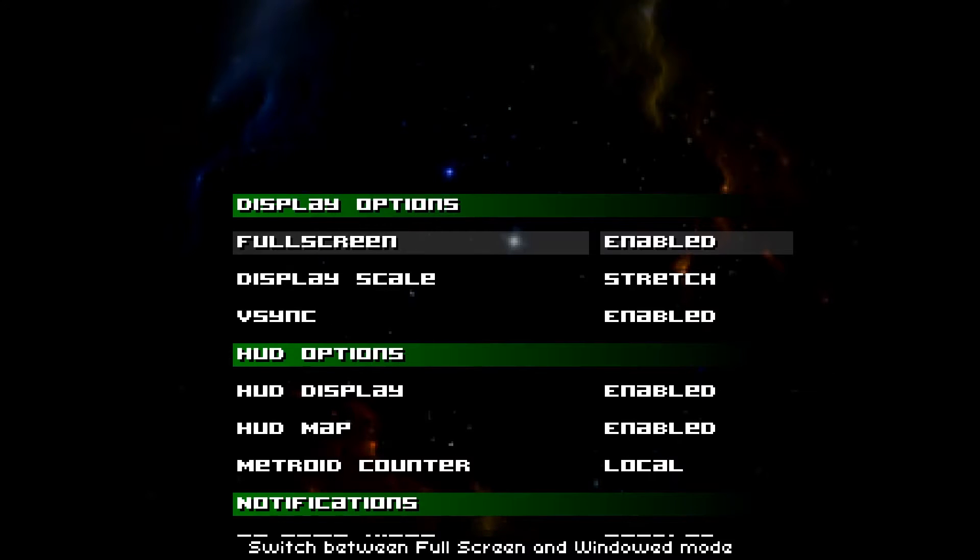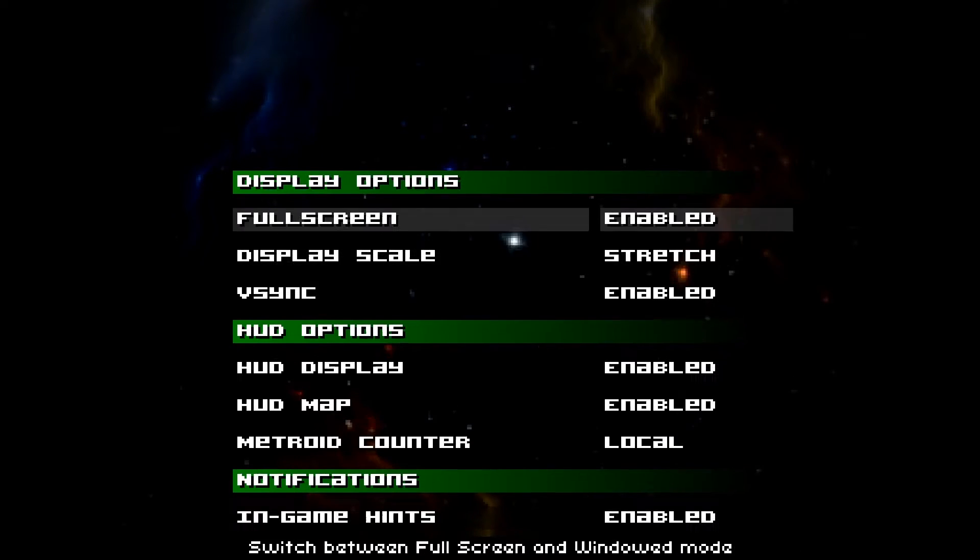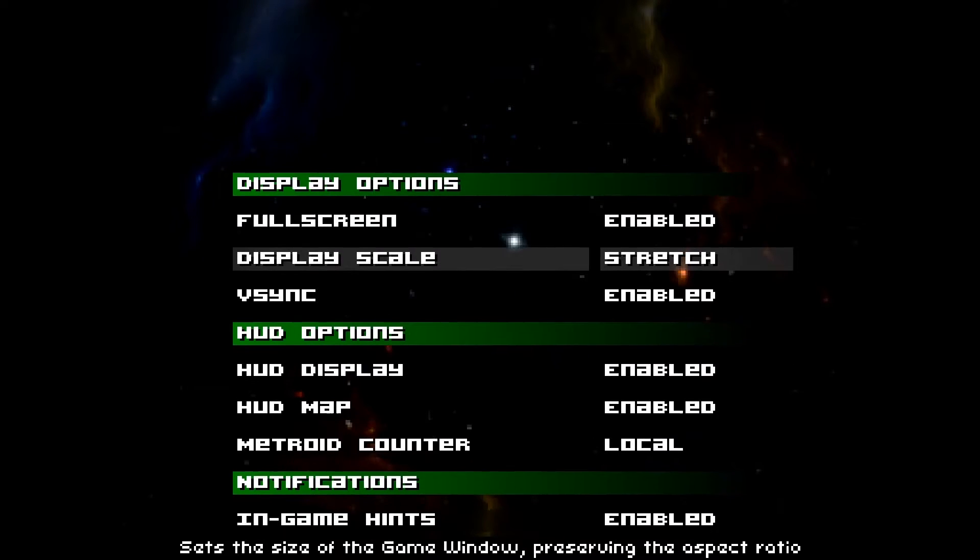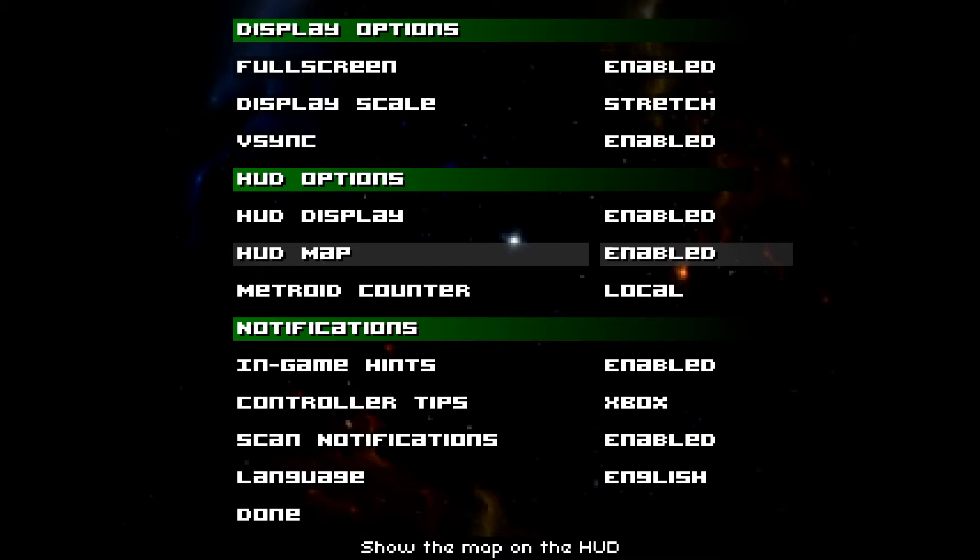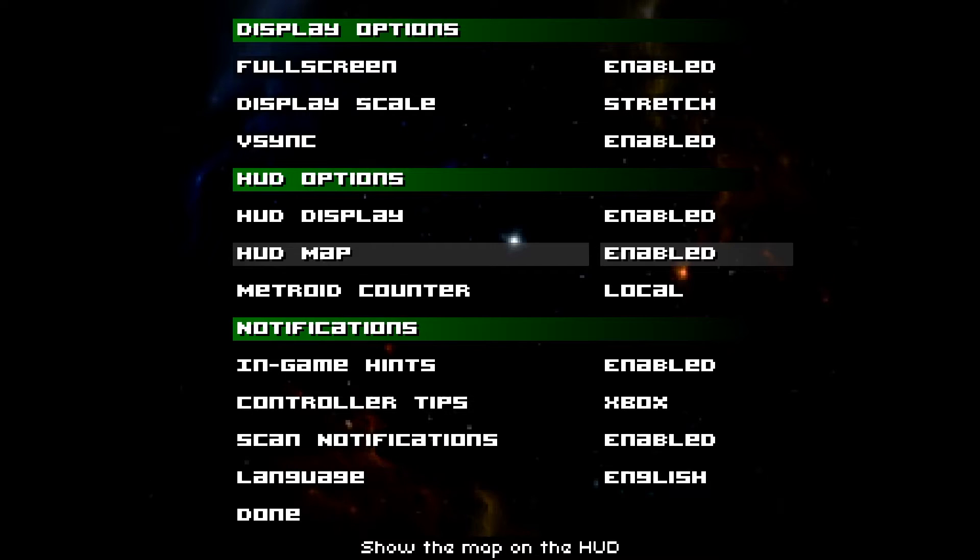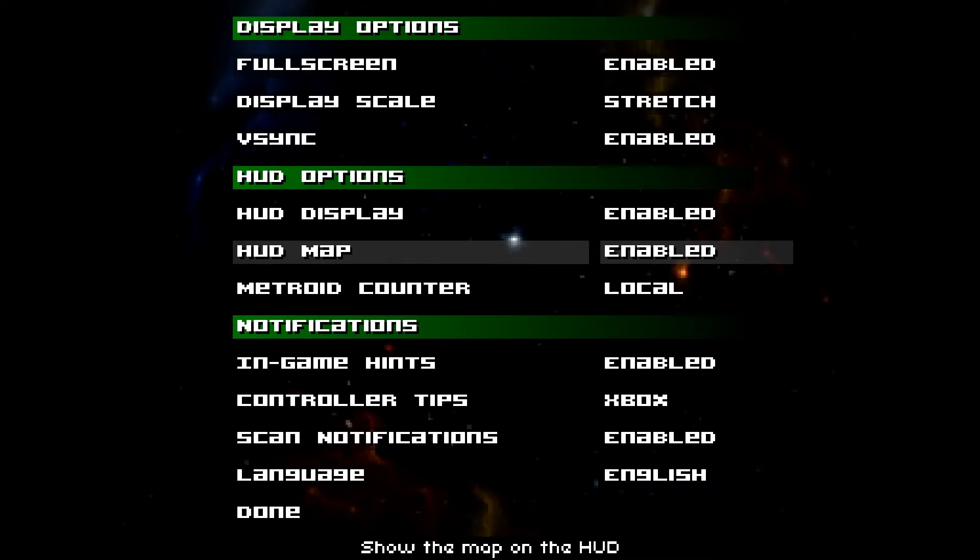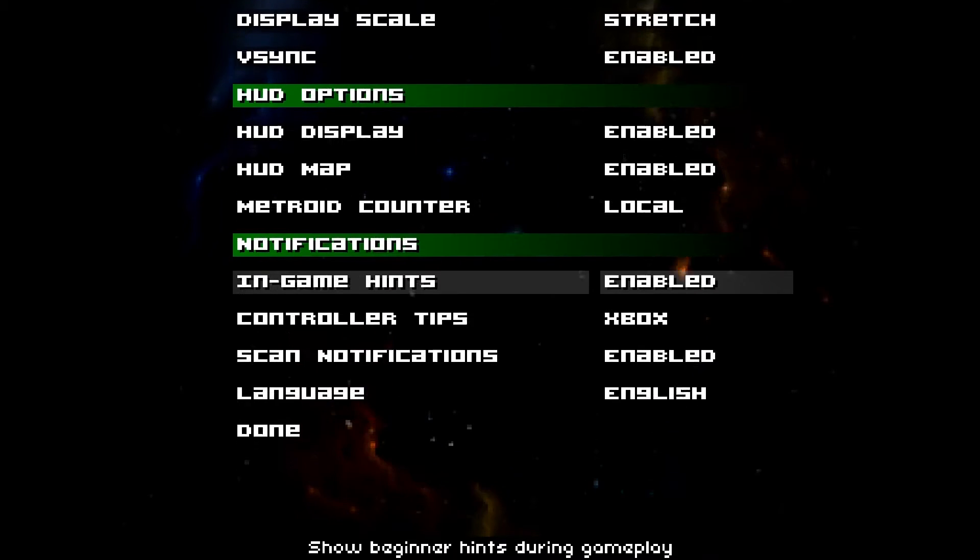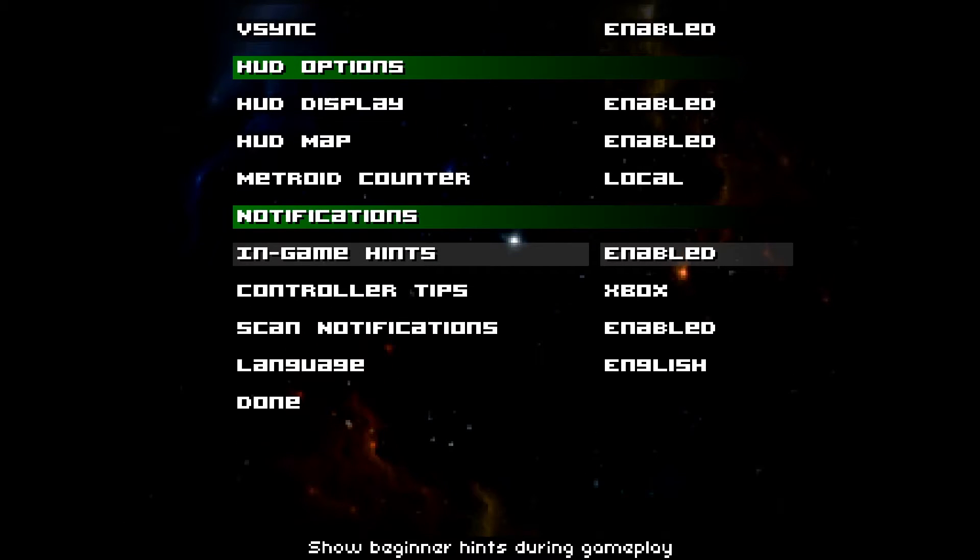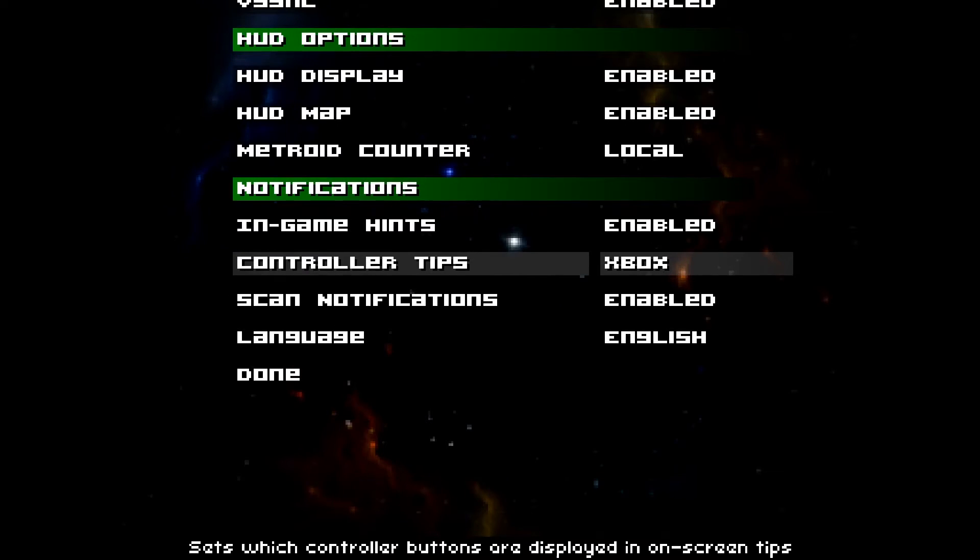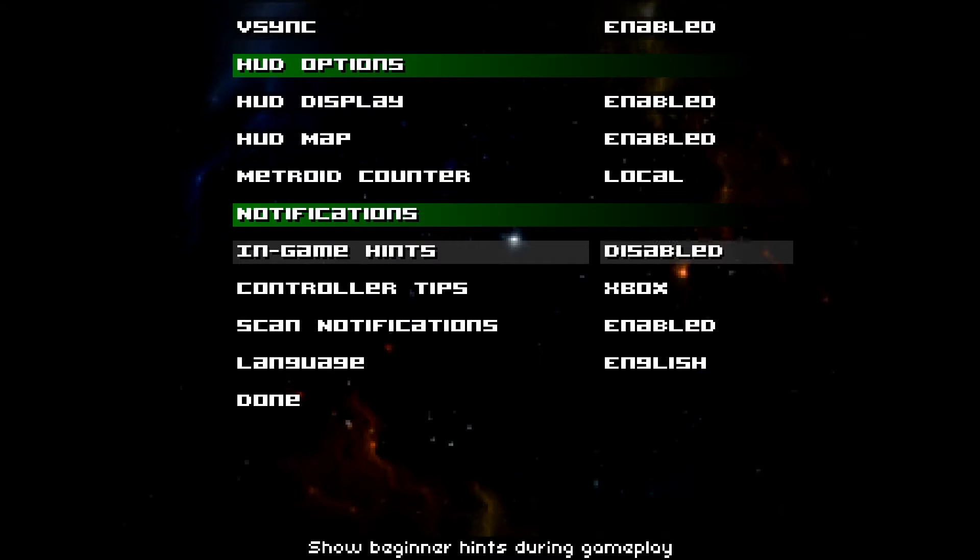So we have display options. V-Sync enabled, disabled. And let me turn that down on my end. So Metroid Encounter, disabled and such. And since then, they've enabled quite a lot of things.